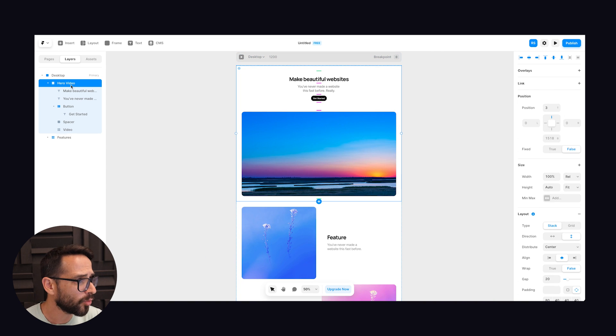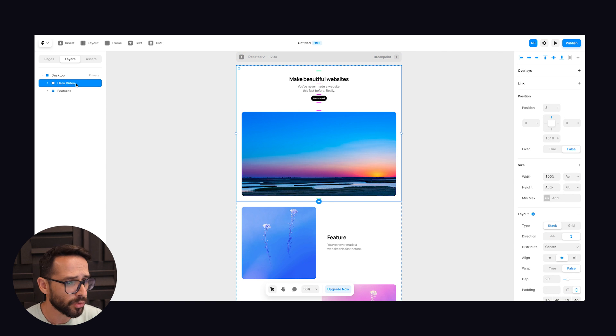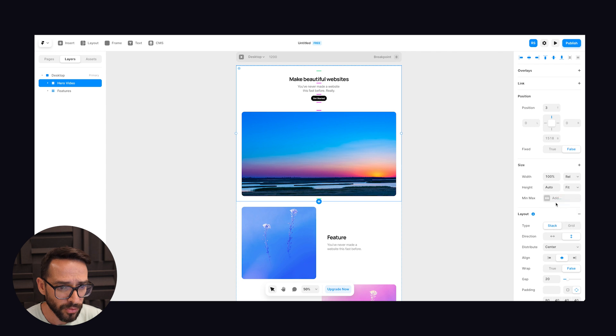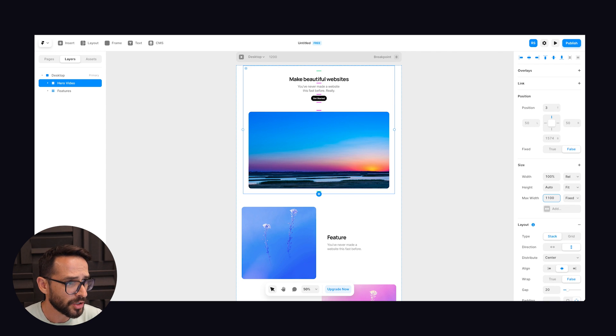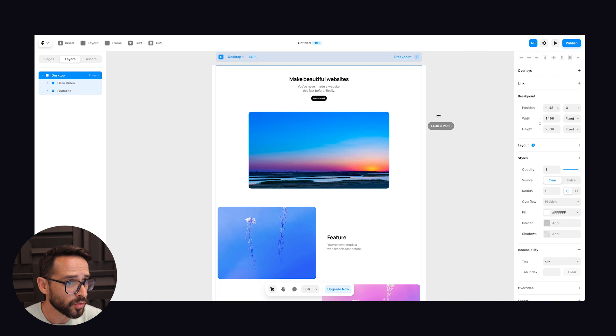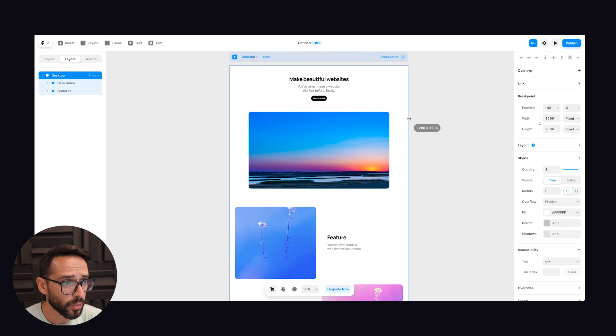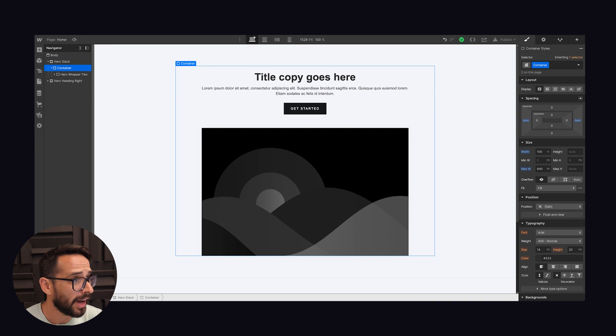So I guess I'm going to have to go ahead and do this manually. If I just go into the hero video and into the size and set some maximum width to this, let's say 1,100 pixels, just to make sure that if the page is wider it's not going to get too wide. So this is great, so we've created a container.